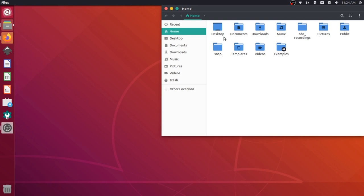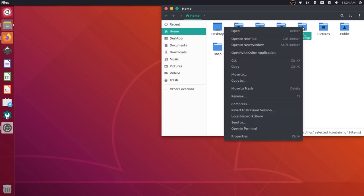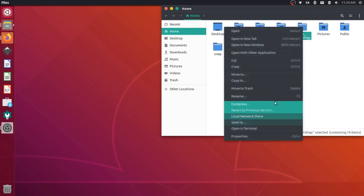Now we can install an additional program here that allows us to run things as an administrator. So right now, if I were to right click on something, for instance, OBS recordings, I don't have any option here to run anything as an administrator. Let's change that.